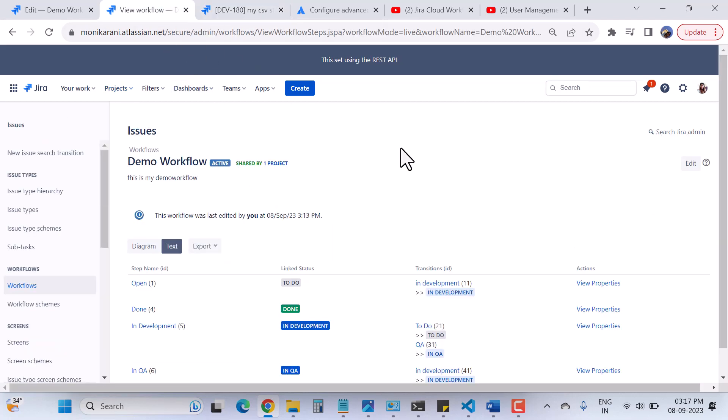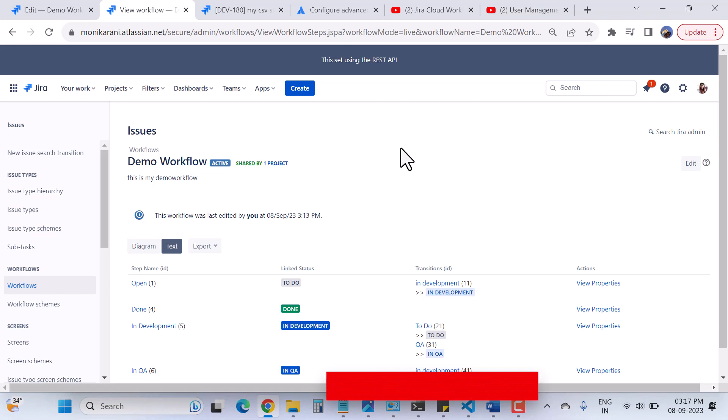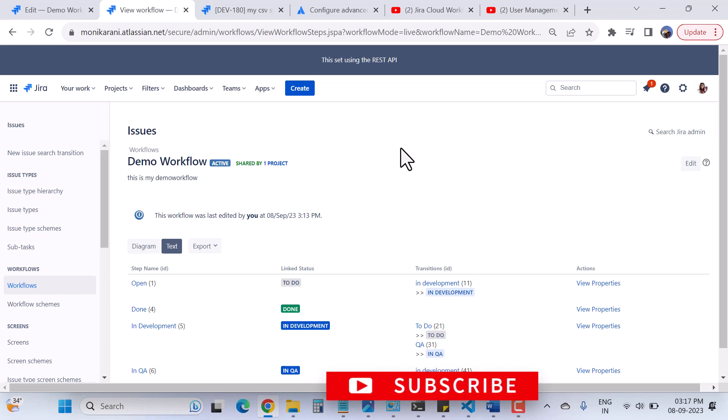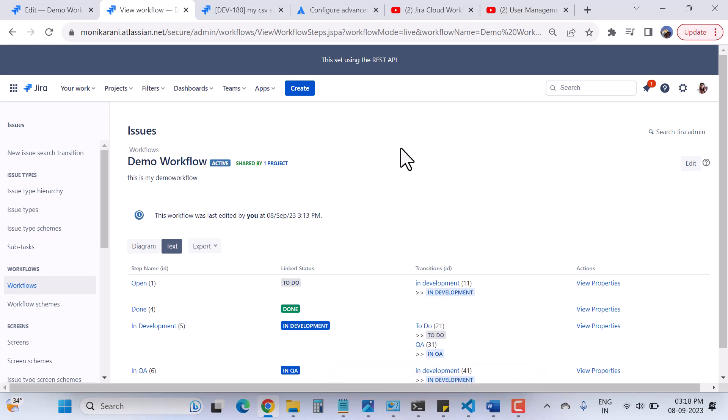You can put conditions as per your requirements in your workflow. That's all for this video about conditions in Jira workflow. We'll meet in the next video where I'll explain about validators. If you haven't subscribed to my channel, please hit the subscribe button and press the bell icon to get notifications. If you like this video, please hit like and share it so others can also learn about Jira Cloud workflow. Thanks for watching, have a great day.